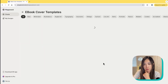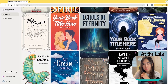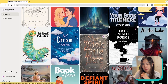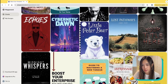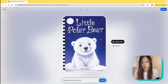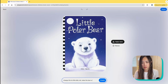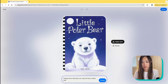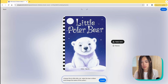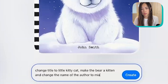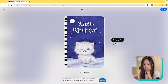Let's try an ebook. These are some really good-looking ebook templates. Let's try this one: 'change title to Little Kitty Cat, make the bear a kitten, and change the name of the author to Meow Meow.' This is so cool.